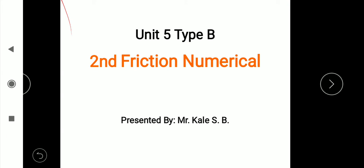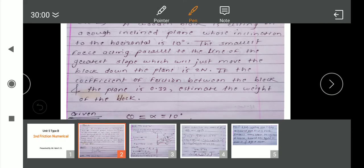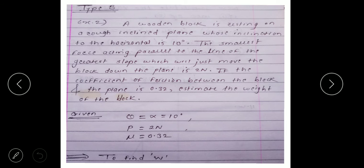Hello friends, today we are going to see the second numerical of Type B. In the first numerical of Type B, we saw how to solve when the surface is inclined. The second numerical is on the same concept, Type B, but in the previous case the nature of the force was pull type. Today we are going to see the numerical when the force is push type, so the direction of the external applied force will be opposite to the pull type.